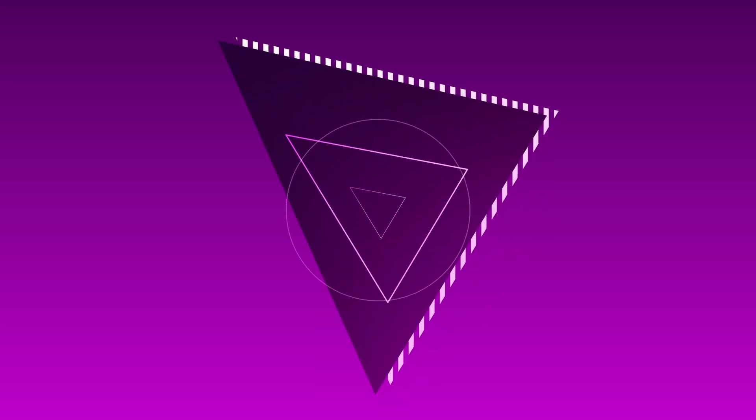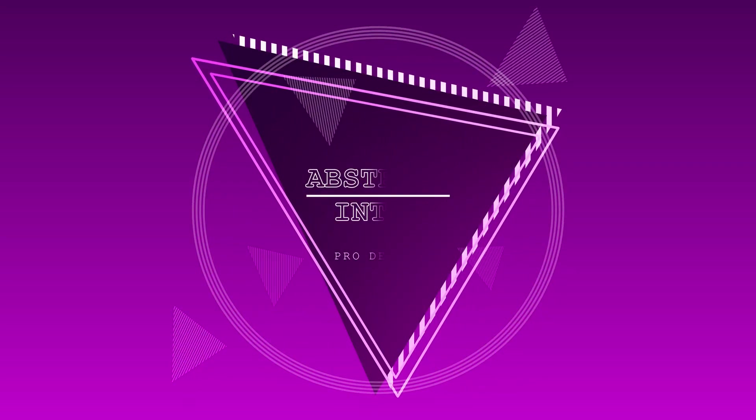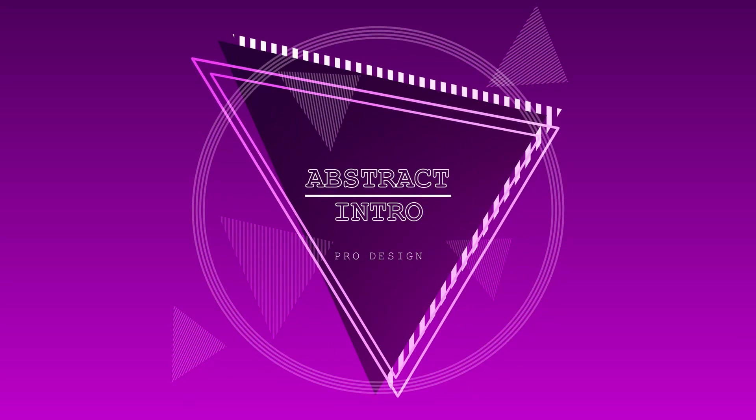Hello my friends, today I have an abstract intro for Fusion DaVinci Resolve. This template you can download on my blog and the link will be under the video in the description. So let's get to it.